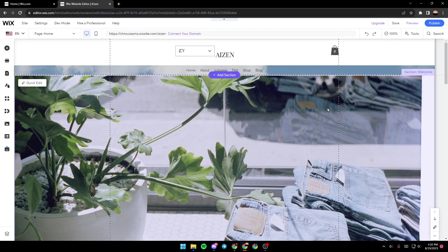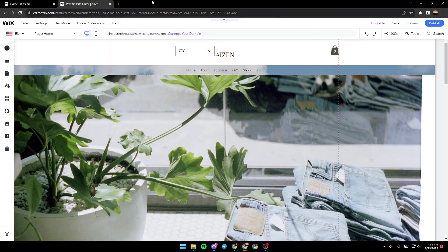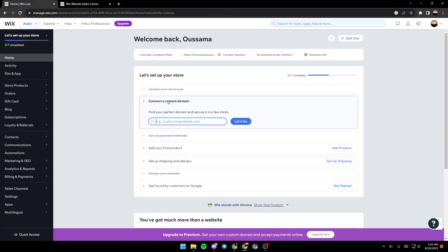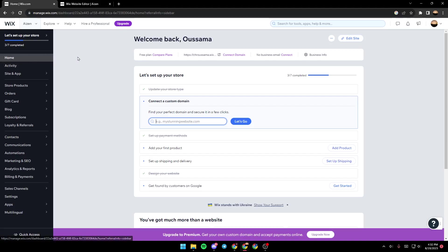In order to get here, all you need to do guys is after selecting which site you want to edit, you will be here in the dashboard. Once you're in the dashboard, make sure that you're in the objection and then click on Edit Site.